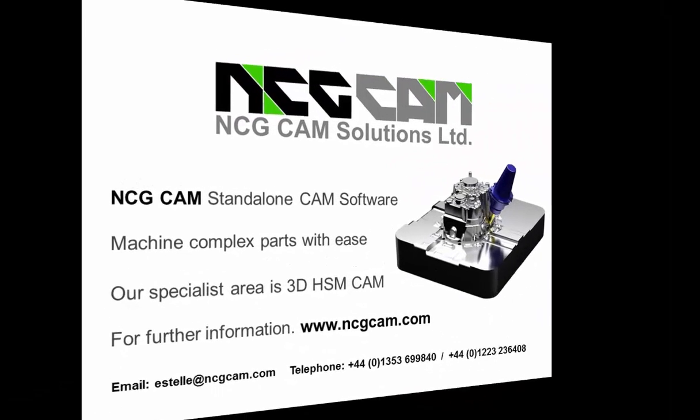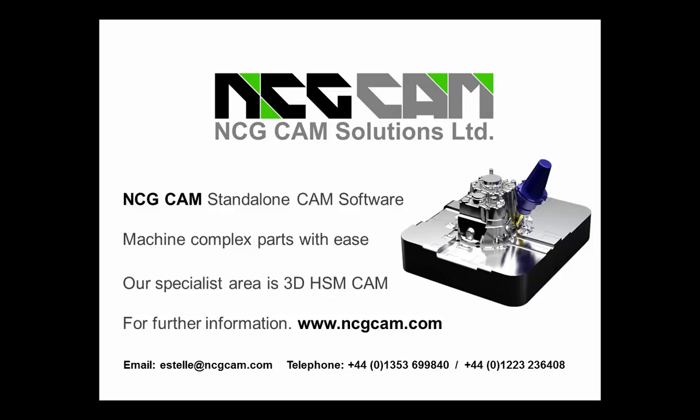For further information, please visit our website at www.ncgcam.com.